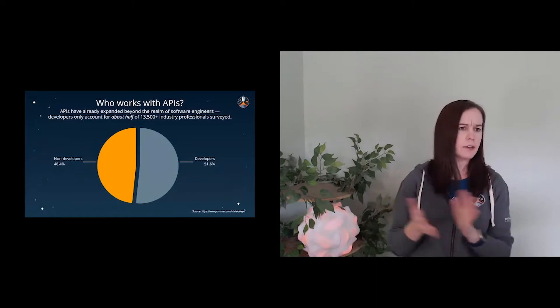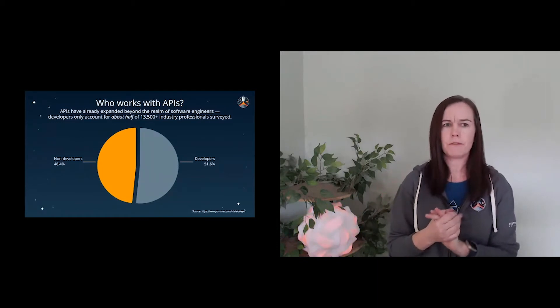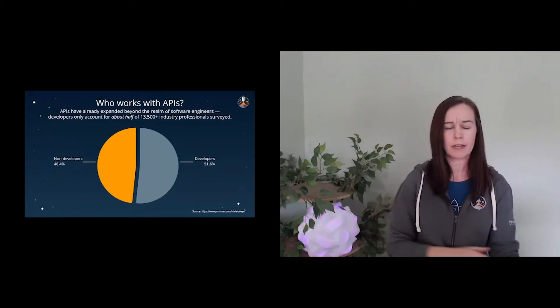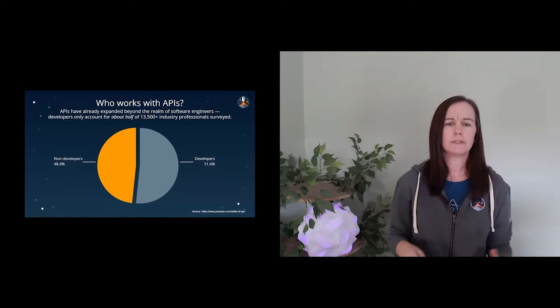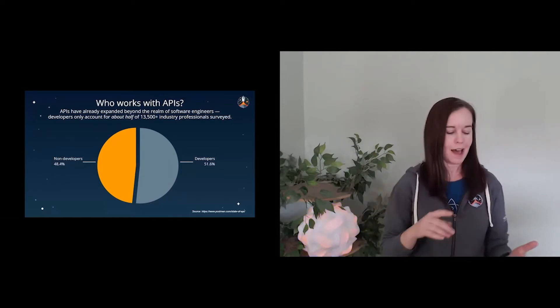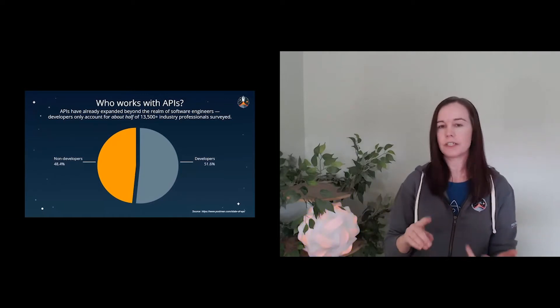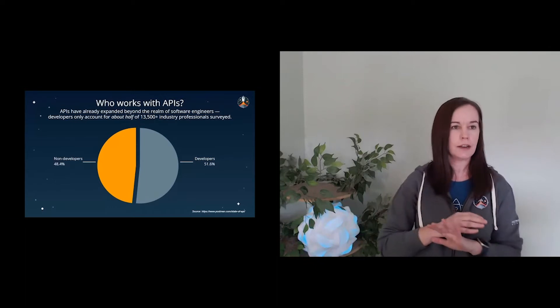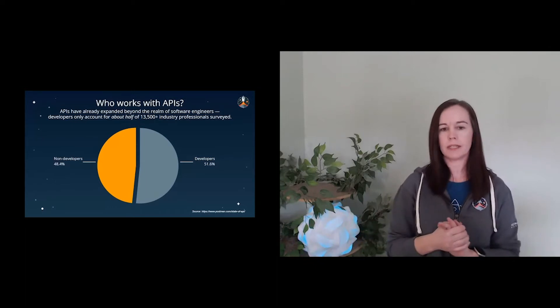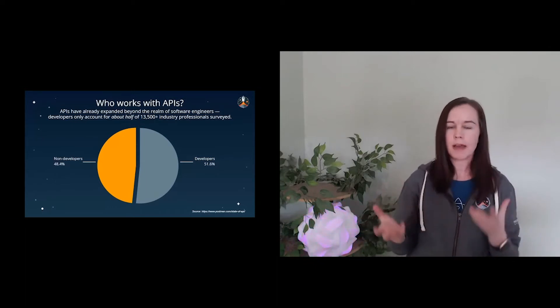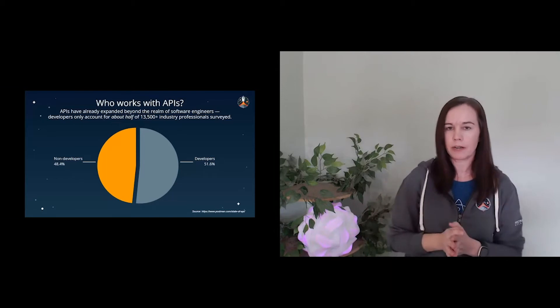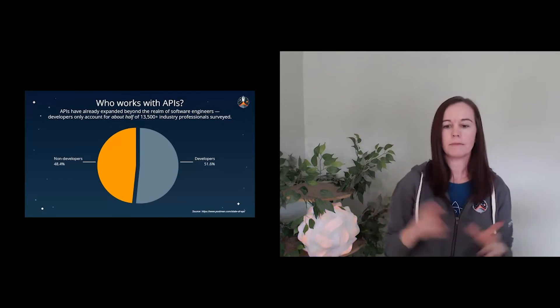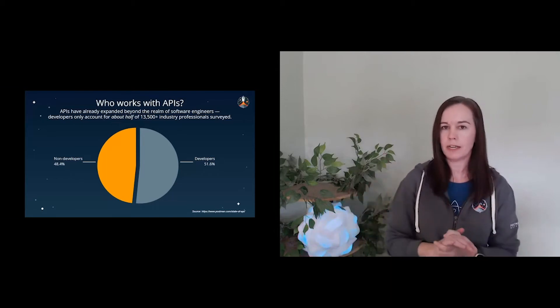So we also saw a number of other folks, folks who don't have a development background at all, including even some marketers, sales engineers, solutions engineers, just really ran the gamut. And so we came out with this, what we found from the data was really about half developers, half non-developers.